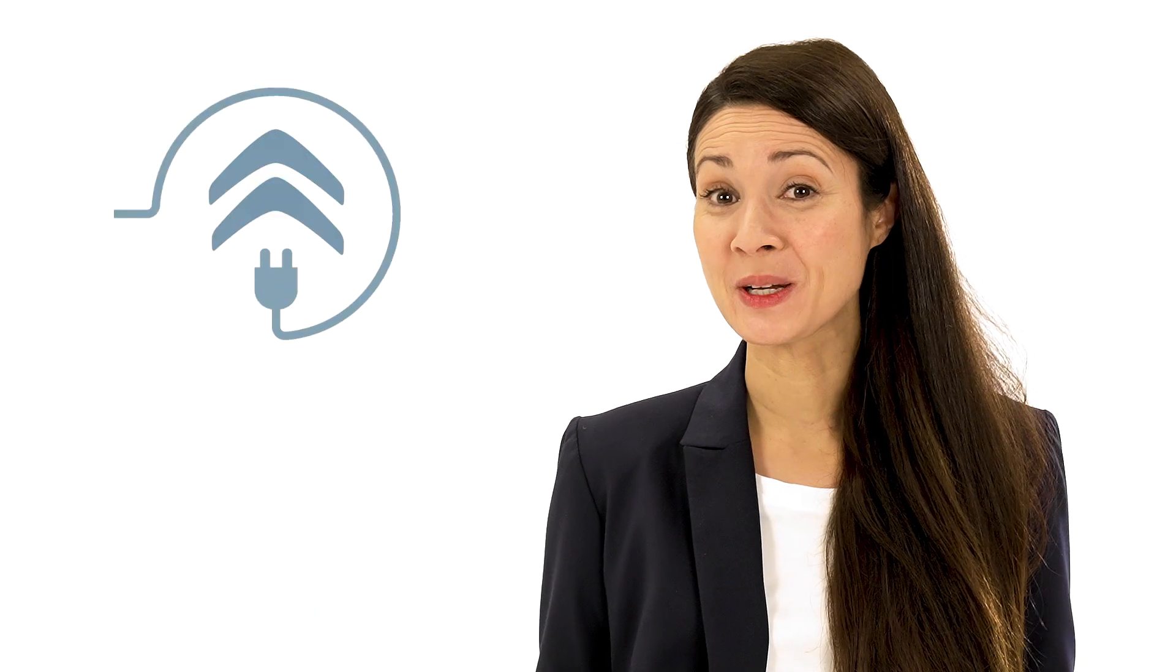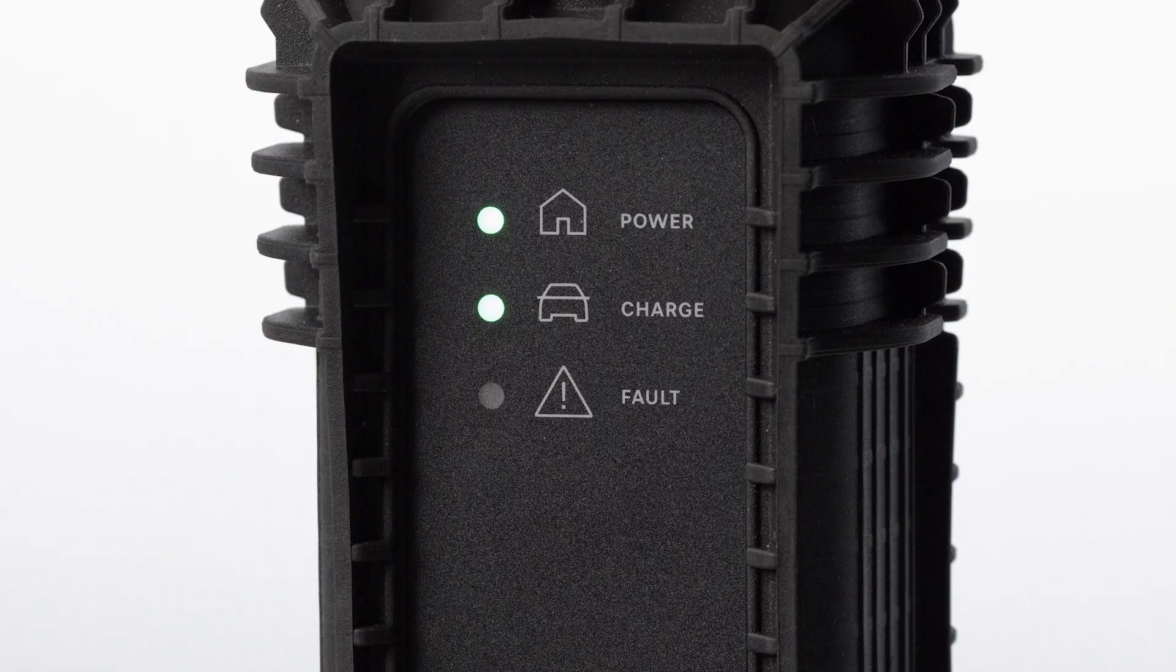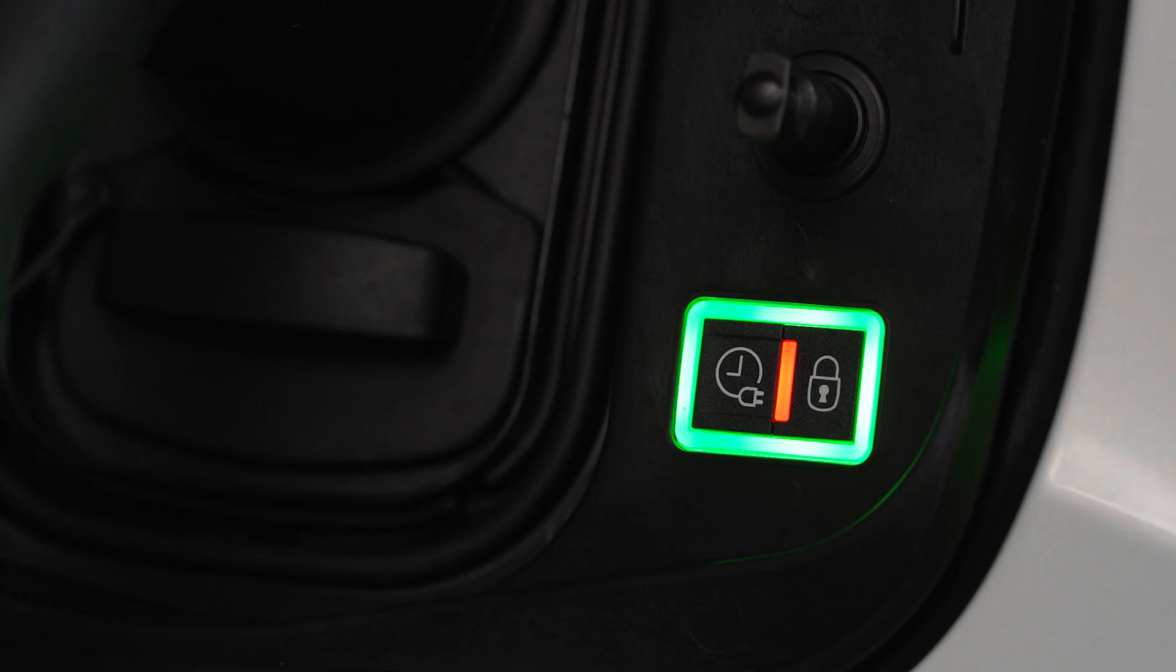Charge completion is indicated when the green light on the control box and the green lights in the flap stop flashing.